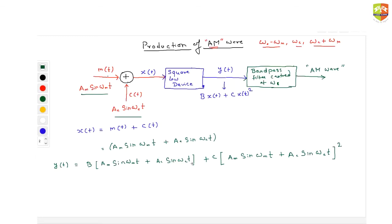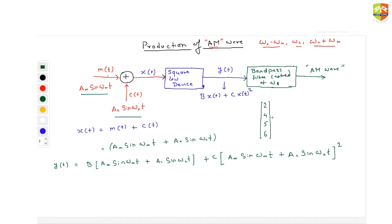Open up all the brackets and tell me how many frequencies you get — 2 frequencies, 4 frequencies, 5 frequencies, or 6 frequencies? Quickly open up the brackets and tell me how many frequencies you have. Type in 2, 4, 5, or 6.